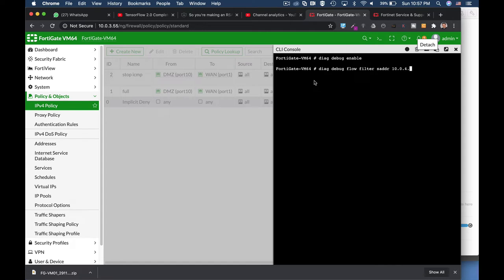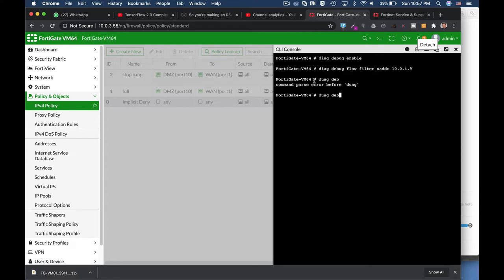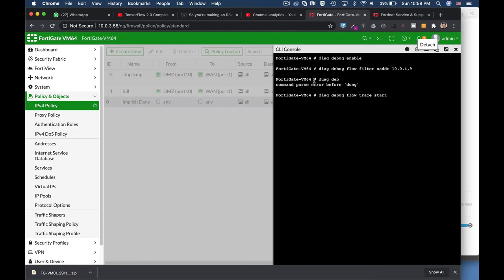And let's, let's diag debug, debug, sorry for that, diag debug flow trace start. So what I'm actually doing here is that I'm debugging the source address 10.0.4.9.